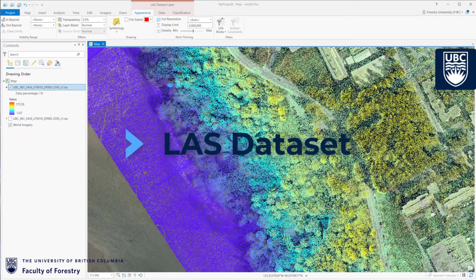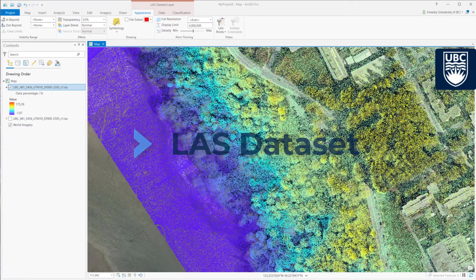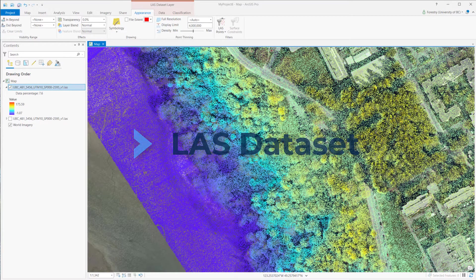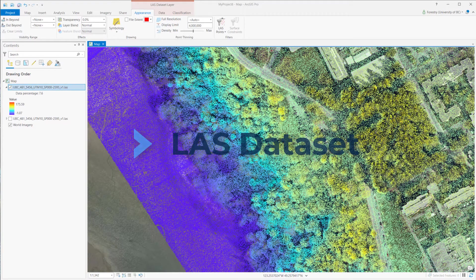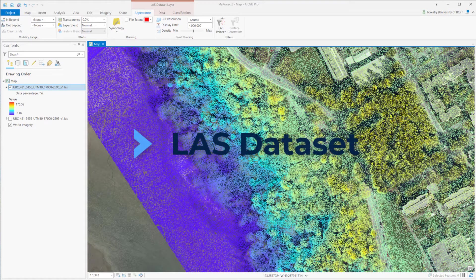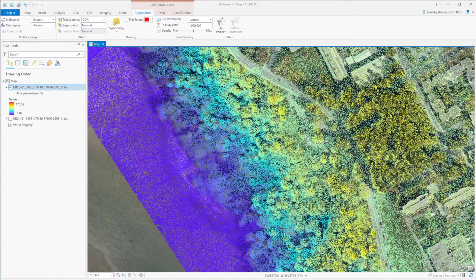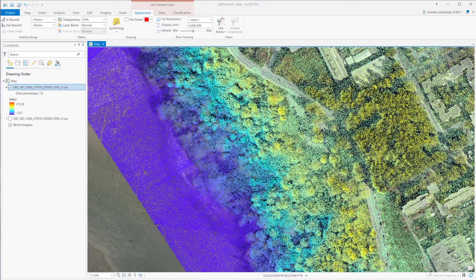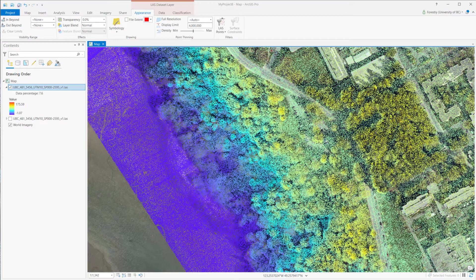Also, LAS can be directly opened. ArcGIS Pro still provides LAS dataset, which have quick access to large volumes of LiDAR, without the need for data conversion or importing. You can work with several thousands of LAS files, covering an entire area, or perhaps just a few LAS files for a specific study area.